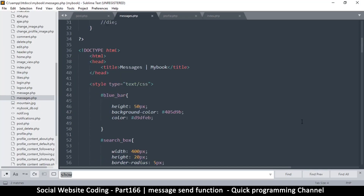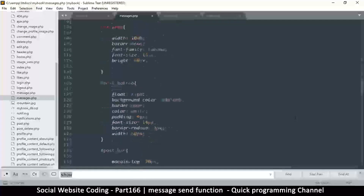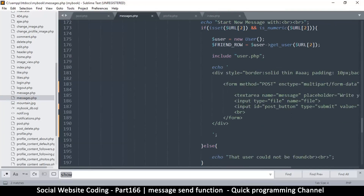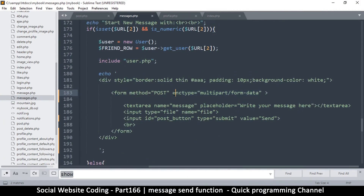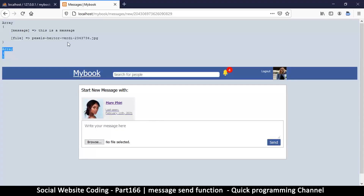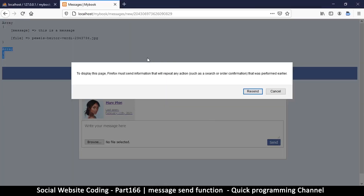Usually when FILES is empty when you're uploading a file, it's because you've forgotten the enctype multipart/form-data on your form. But we haven't forgotten it — it's still there in the code. So what is going on?